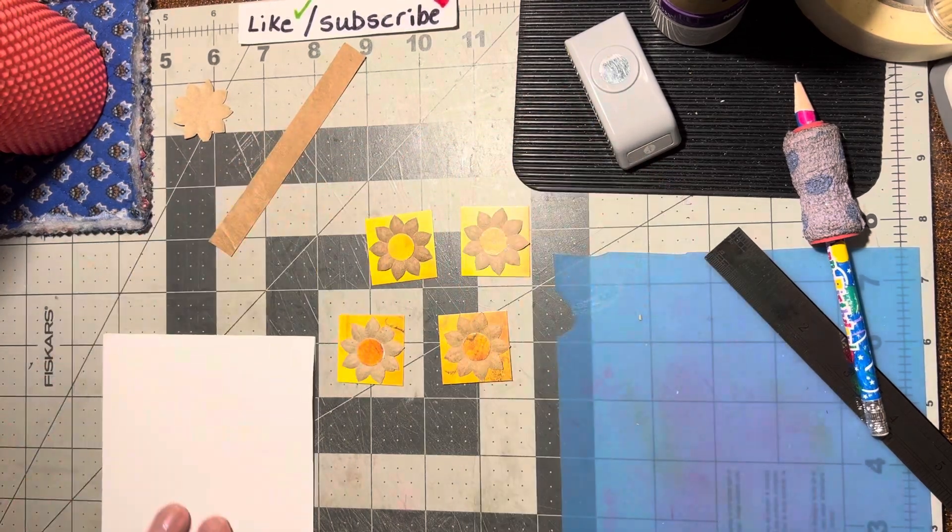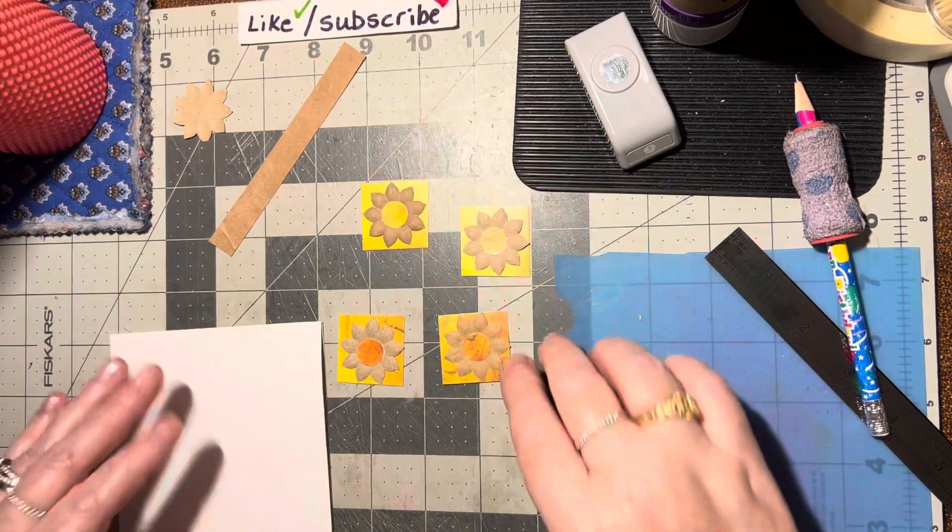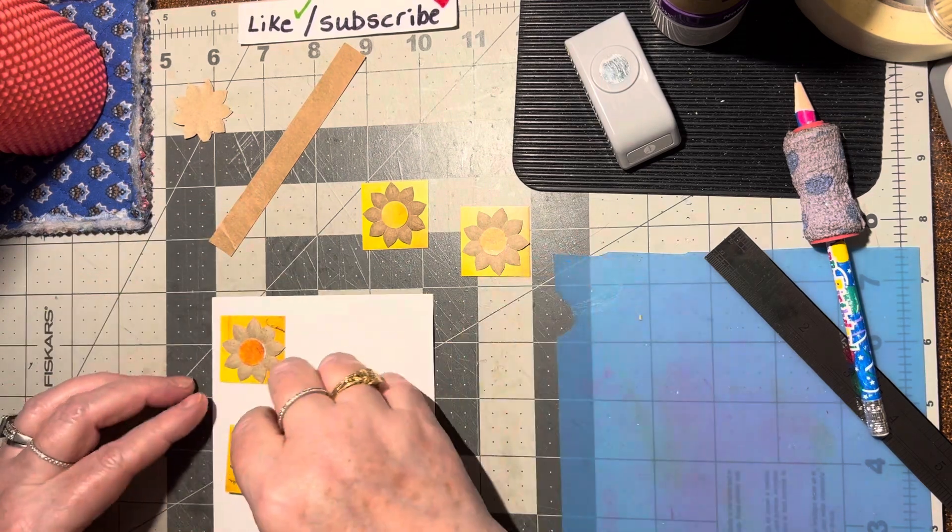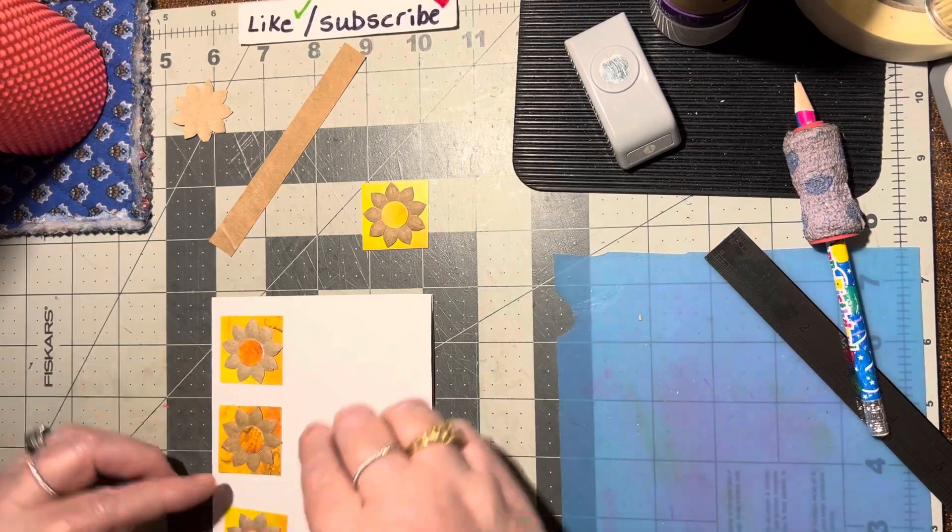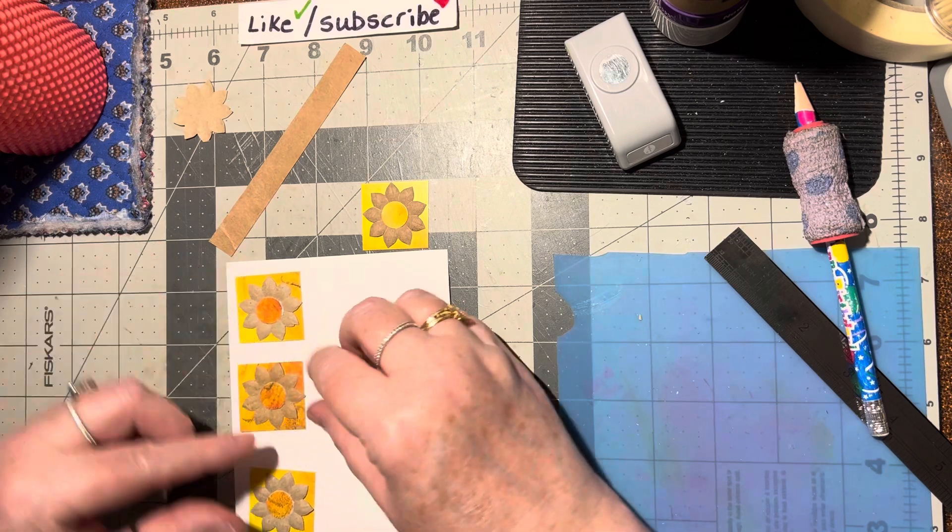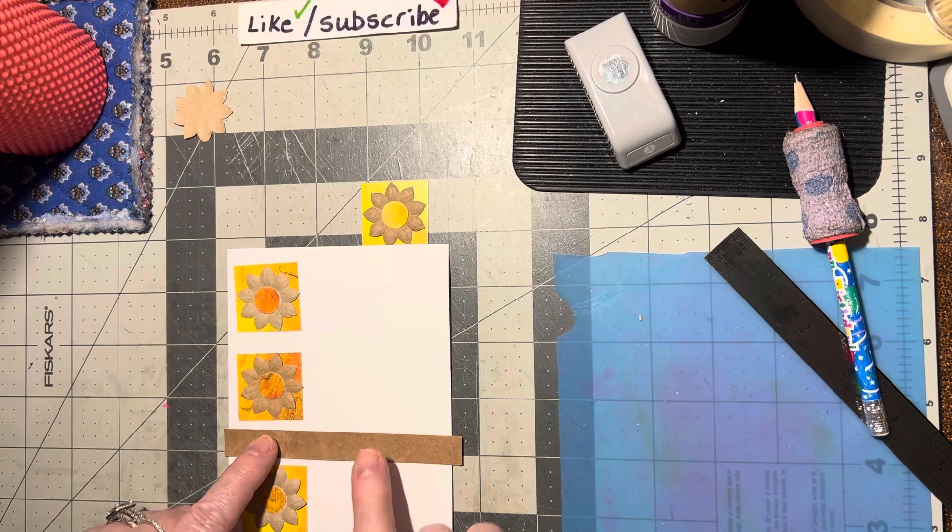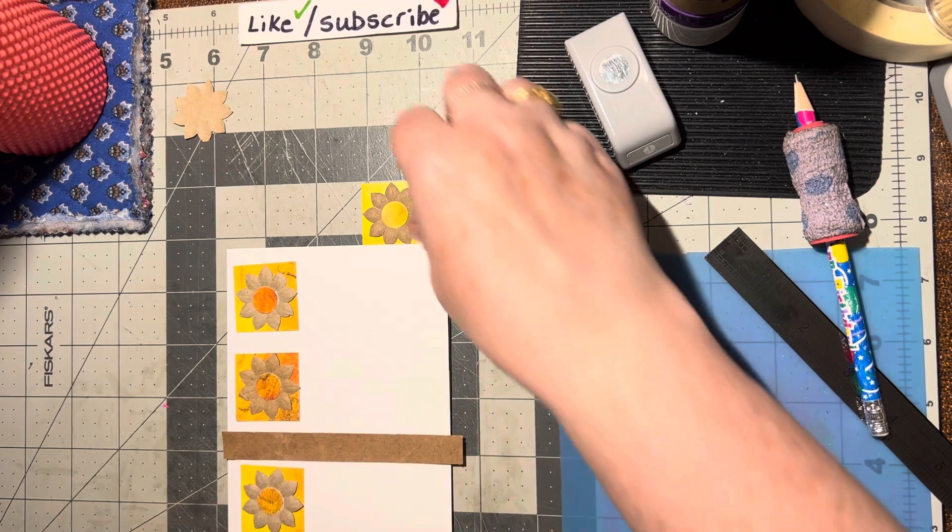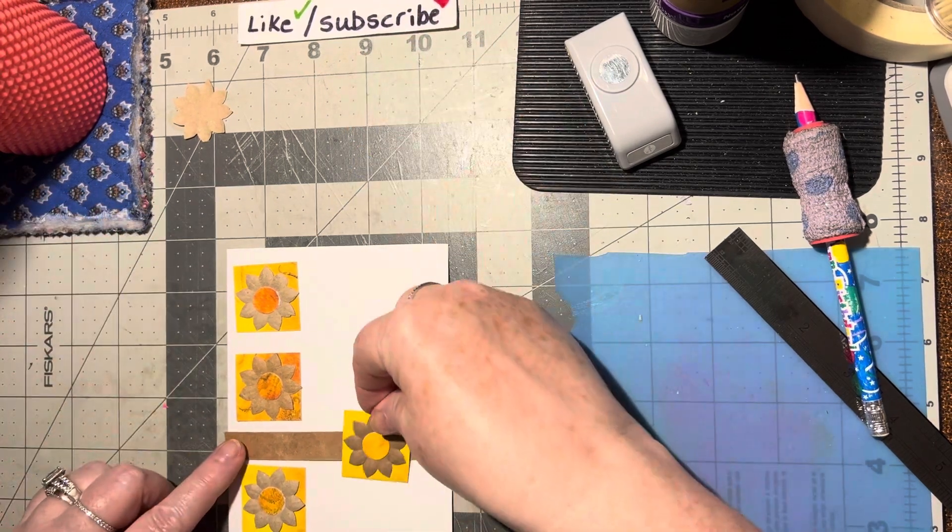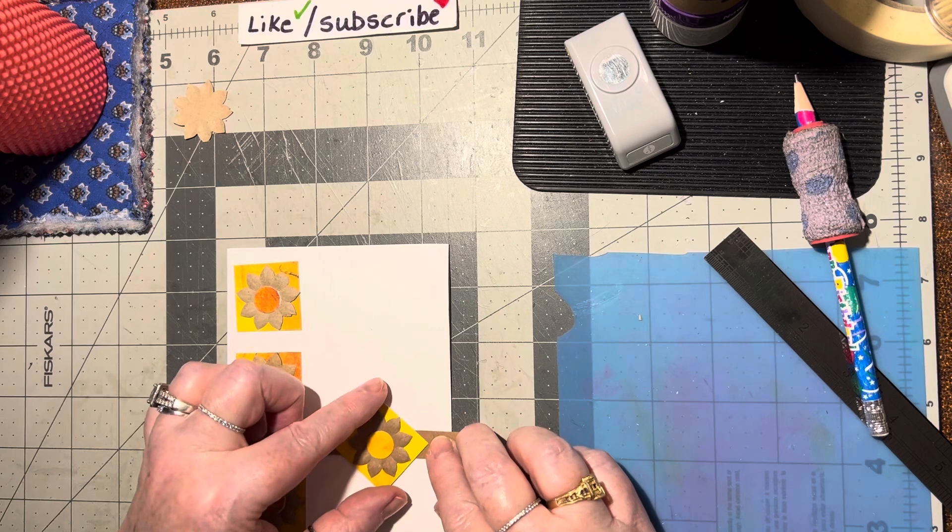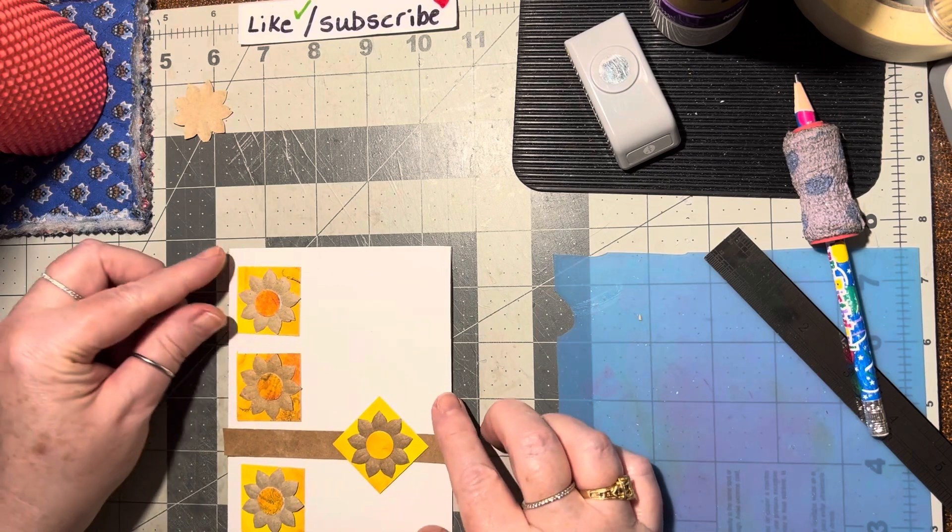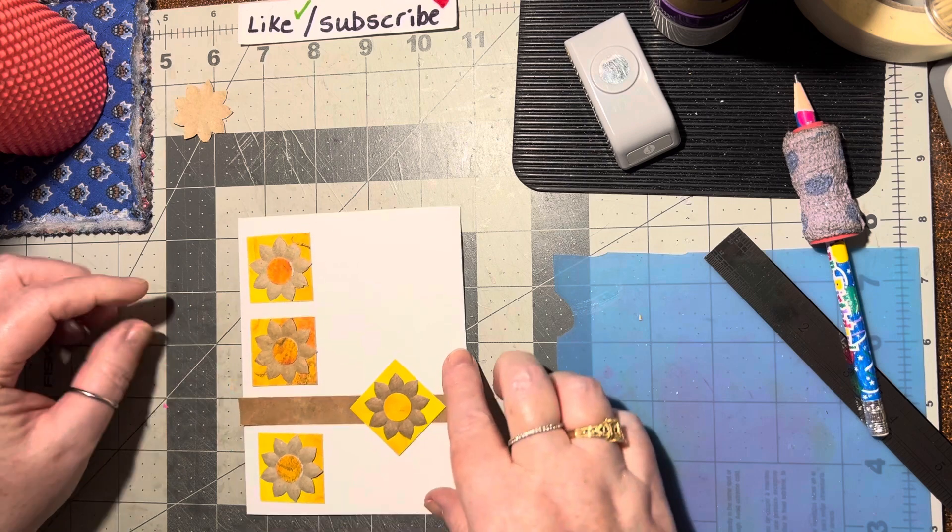Alrighty, so now what we want to do is line up one, two, and three. And then this one goes across from side to side. I'll have to trim that off. And then this one goes on here, although I think I might turn this one this way. I think that'll be pretty.